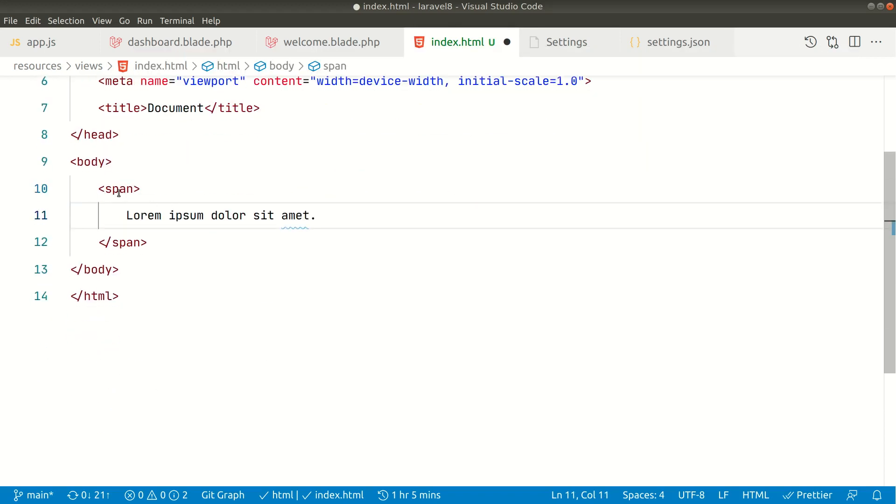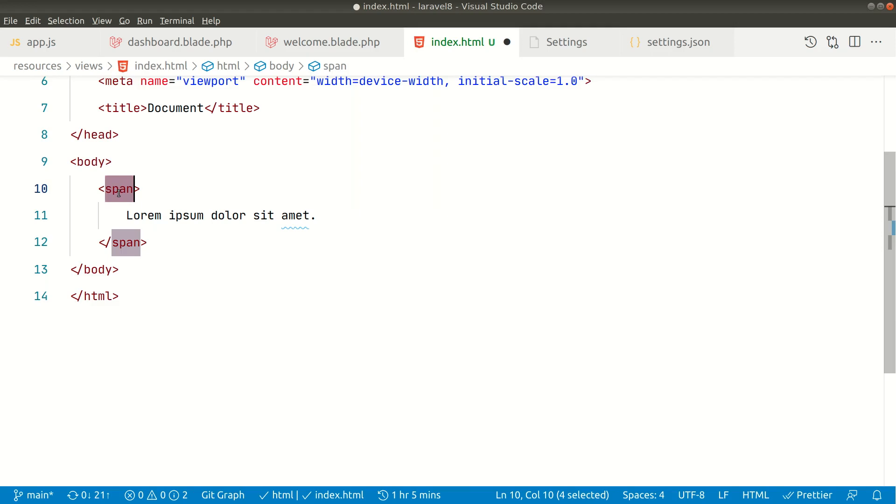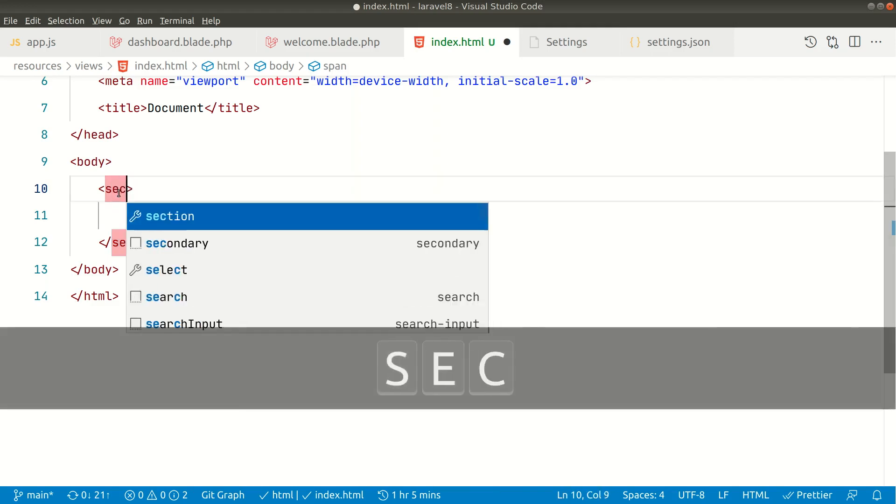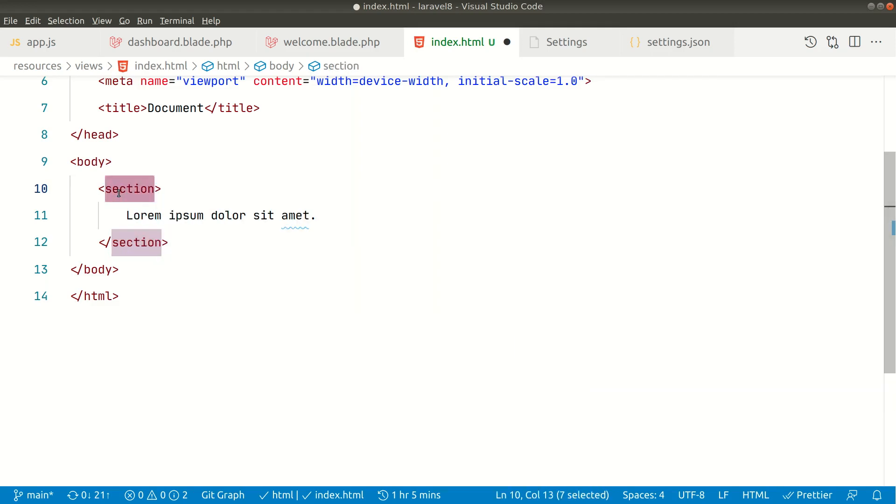You can also directly double-click and select, then just change it to section like this. You don't need to keep clicking backspace to change the tag. Just select the tag and write whatever you want, but it must be an HTML tag.